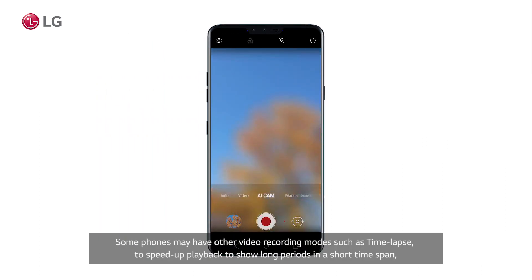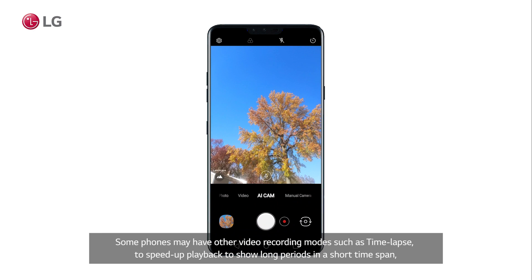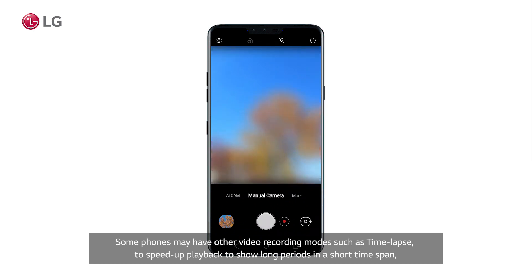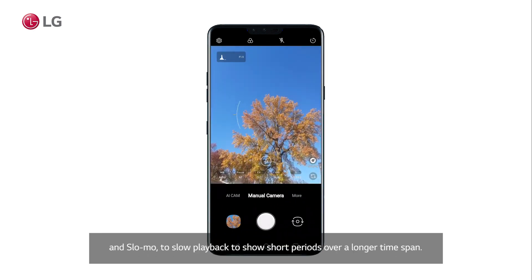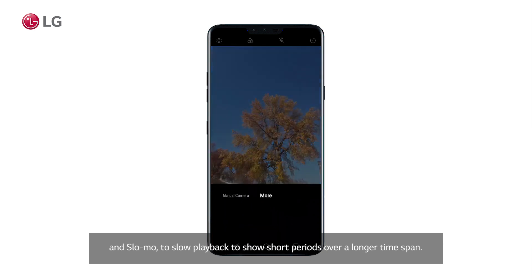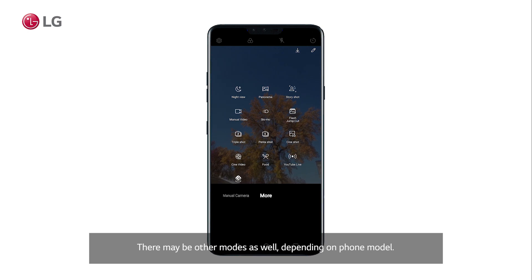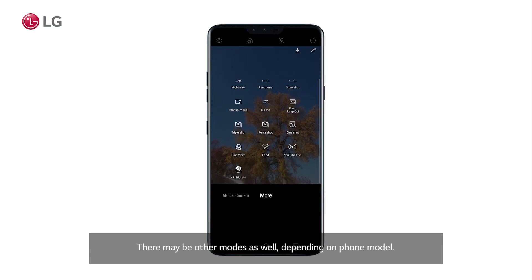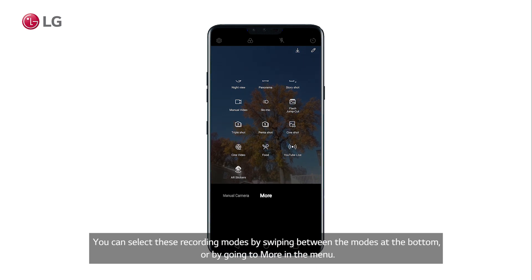Some phones may have other video recording modes, such as time-lapse to speed up playback to show long periods in a short time span, and slow-mo to slow playback to show short periods over a longer time span. There may be other modes as well depending on phone model. You can select these recording modes by swiping between the modes at the bottom, or by going to more in the menu.